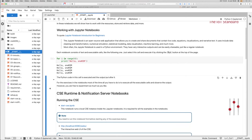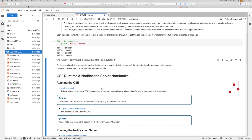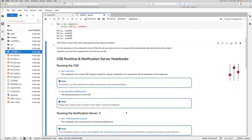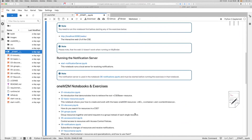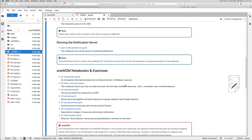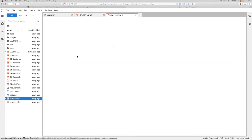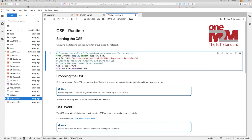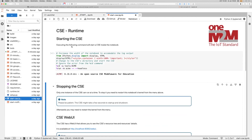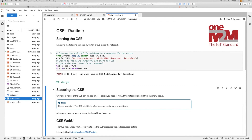There are explanations here for running the CSE and the notification server I mentioned earlier. As you remember from the slides, we have to have a CSE in order to receive requests, process them, and then send back a response. You have to have a CSE running for each of the notebooks, because this is the entity that implements the CSE. If I click on it, a new notebook opens with some explanations and a box that can be run. If you hit the run button, just wait a few seconds and the CSE is running - then you get a message that the CSE has started. Now you are ready to use the other notebooks to connect to this CSE.